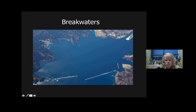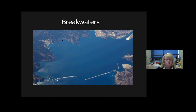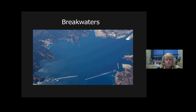Breakwaters are structures that help reduce the potential for longshore currents, and in some cases are installed — like in Hilo, Hawaii — to help offset the impacts of a tsunami.